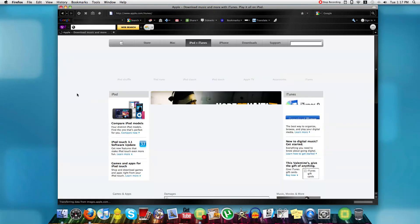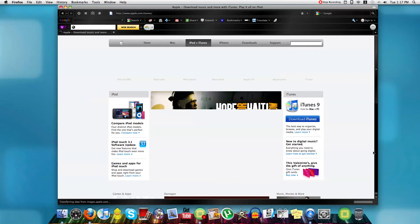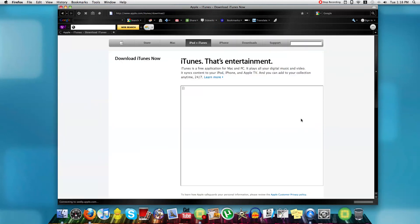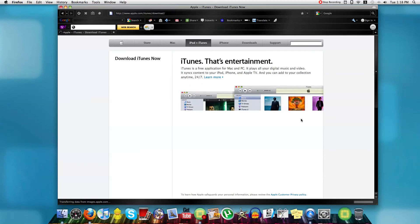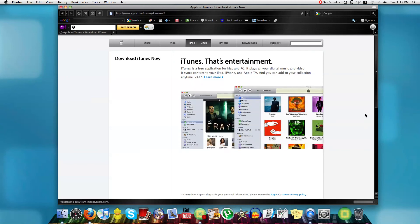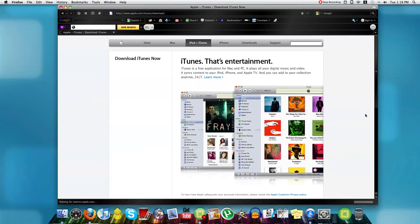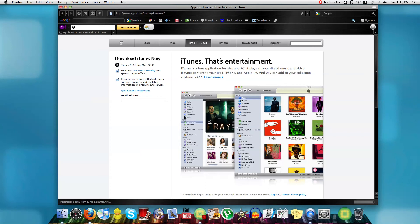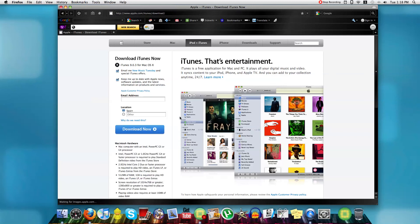And it's very, very simple, you just go into here at download iTunes on the side. And then you just wait for everything to load. And you just click download now.